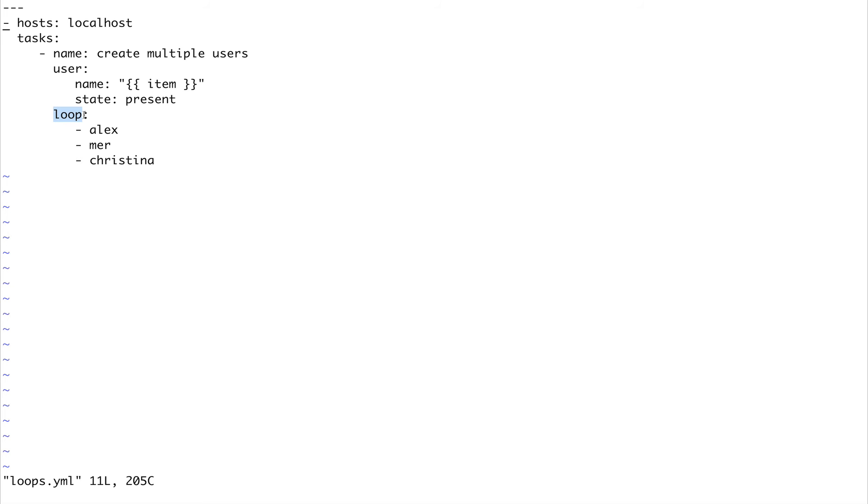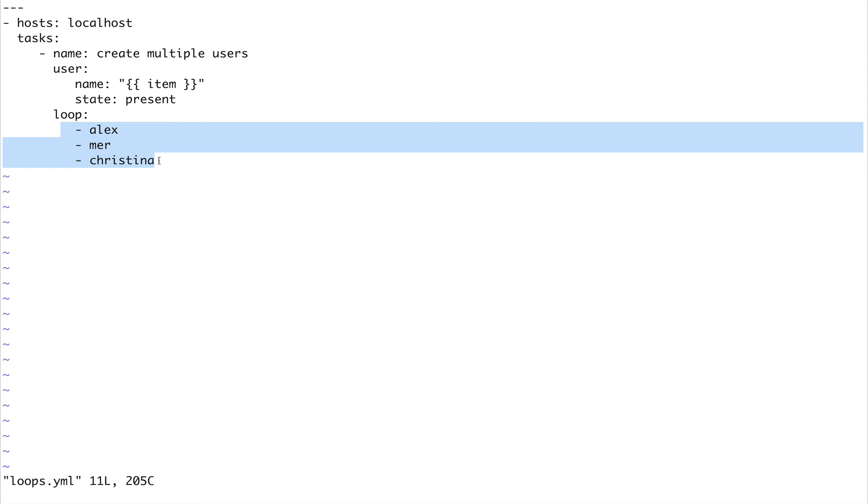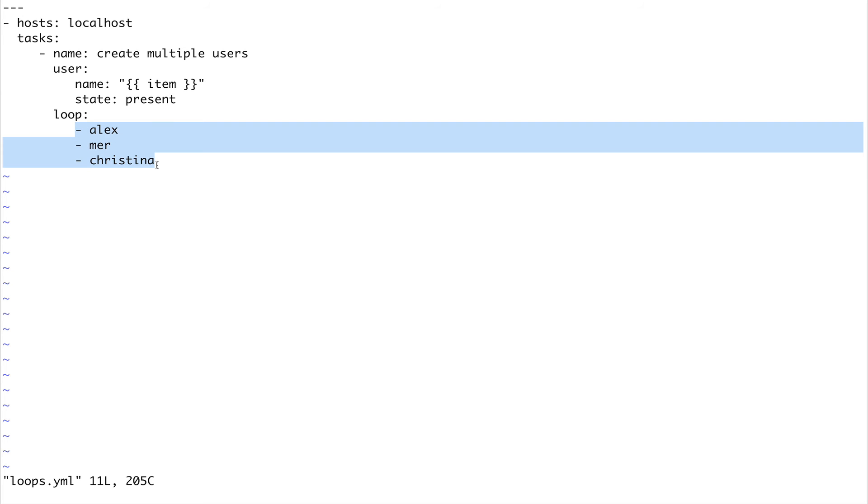I'll put a link in the description about loops which gives you more details. It explains how with_underscore_star has been replaced by loop and different applications. This is a very basic simple application where I'm creating a user. You don't have to list the users like this - you can call an external file, an external dictionary, or any external file which has this list instead of defining it in your playbook.